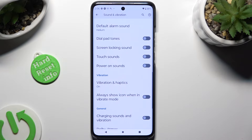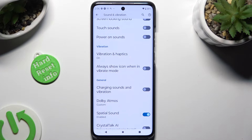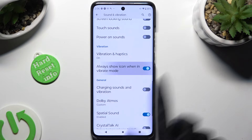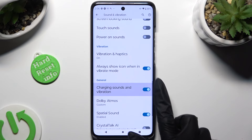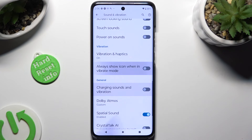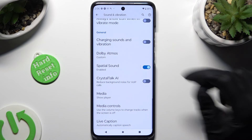You can also click on those switches next to 'Always show icon when in vibrate mode' and 'Charging sounds and vibration' to enable or disable them. Thanks so much for watching.